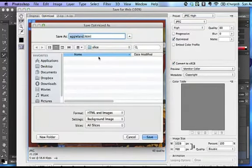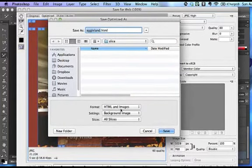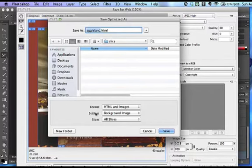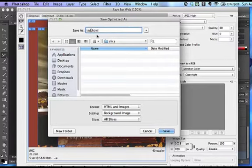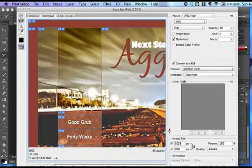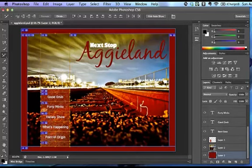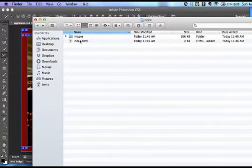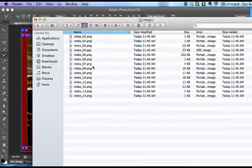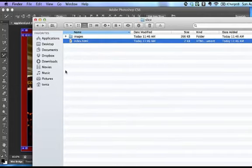And when I do that, I get the Save Optimize dialog. I want to make sure that Format says HTML and Images. Settings should be your background image. Slices should be set to all slices. And I'm going to save this as index.html and I'm going to put it in that root folder that I'll be working in for Dreamweaver. And just hit Save. Now, when I go look in Finder, I can see in my slice folder that there's my index file. And now in Images, I have 14 separate images that will load up just right when I go to edit this index file in Dreamweaver. And that will be our next activity.